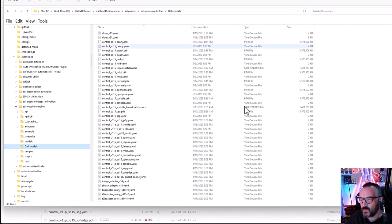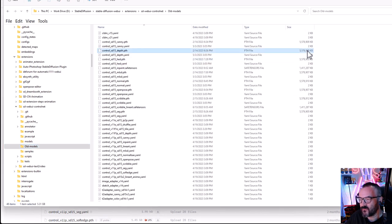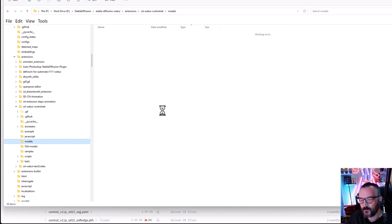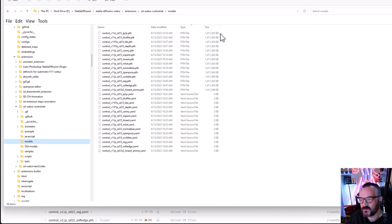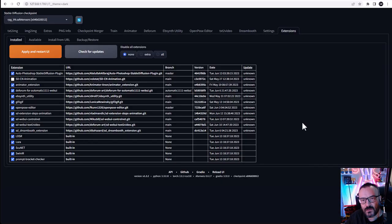If you already have ControlNet installed previously, I recommend checking that you have the new models. The old models are quite large — about 5 GB each, which is uncompressed. The new ones are much smaller, only about 1.4 GB. They are optimized and load much faster into your machine's memory. After downloading models and installing them, I highly recommend restarting your server so it will re-read everything.